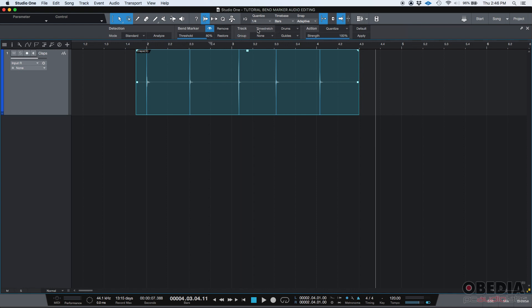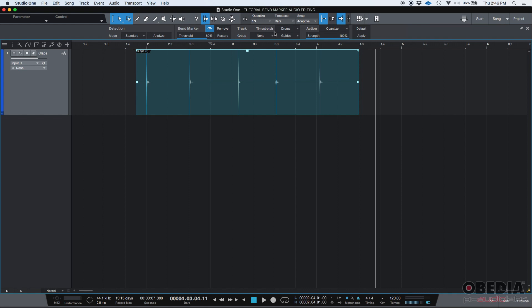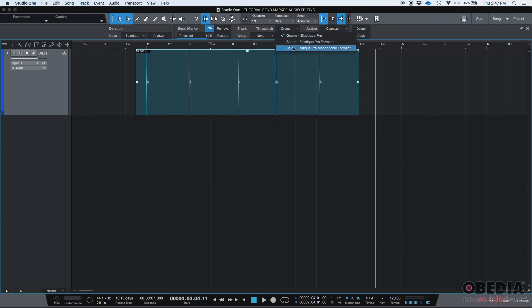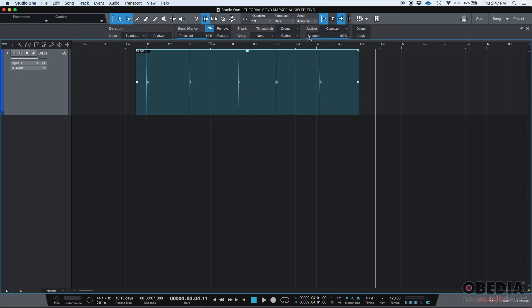Then you have your time stretch mode. You have three modes, drums, sound, and solo. These modes or algorithms basically tell the software how to react to the program material. When you're in drums mode, the software is expecting to see transients because that's typically how drums and percussive material looks like on the waveform. If you click on solo, it is going to try to find monophonic formats such as bass guitars or mono synthesizers. And then you have another one called sound. That one is typically used for polyphonic material. But by now we're going to stay on drums because we're working with rhythmic program material.